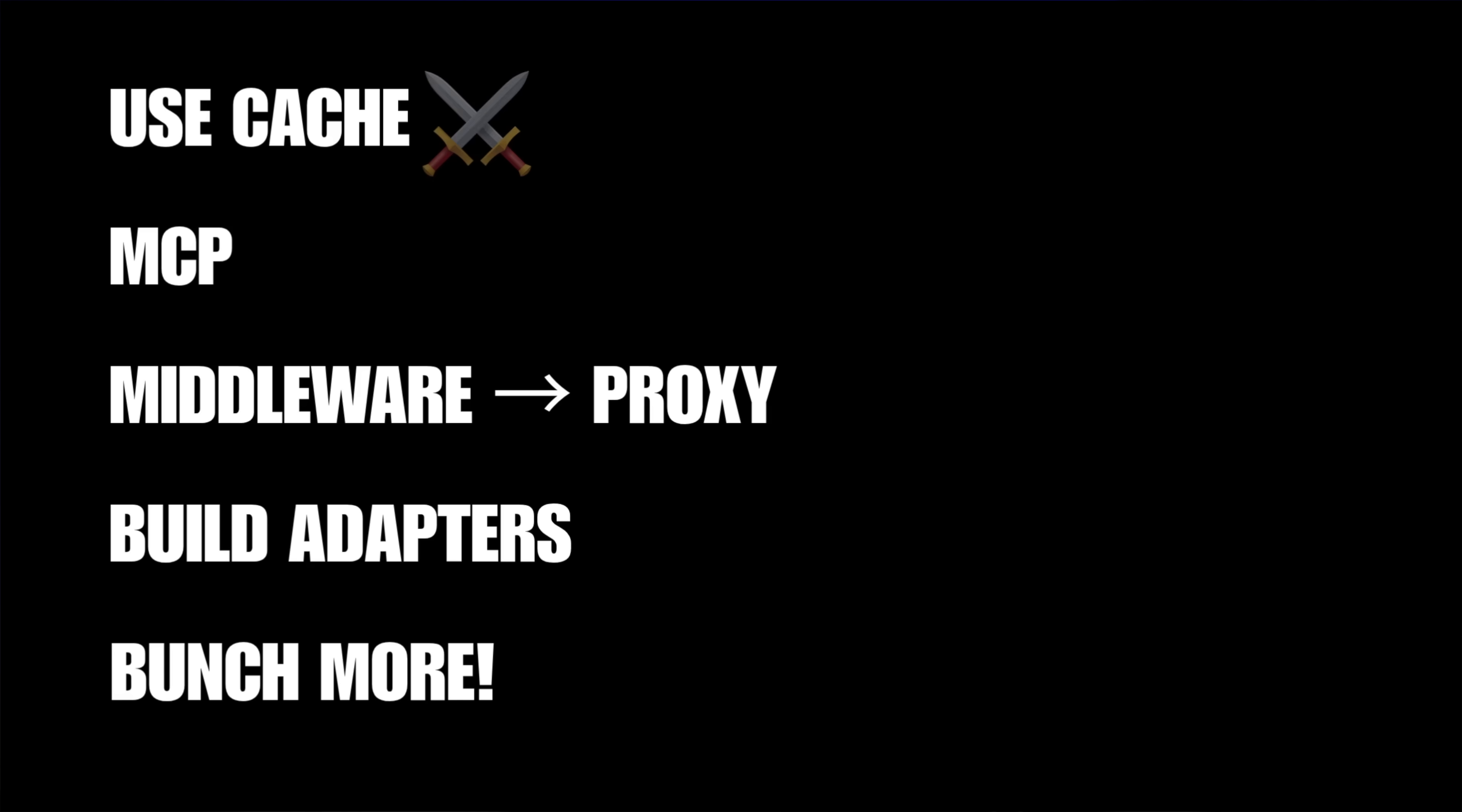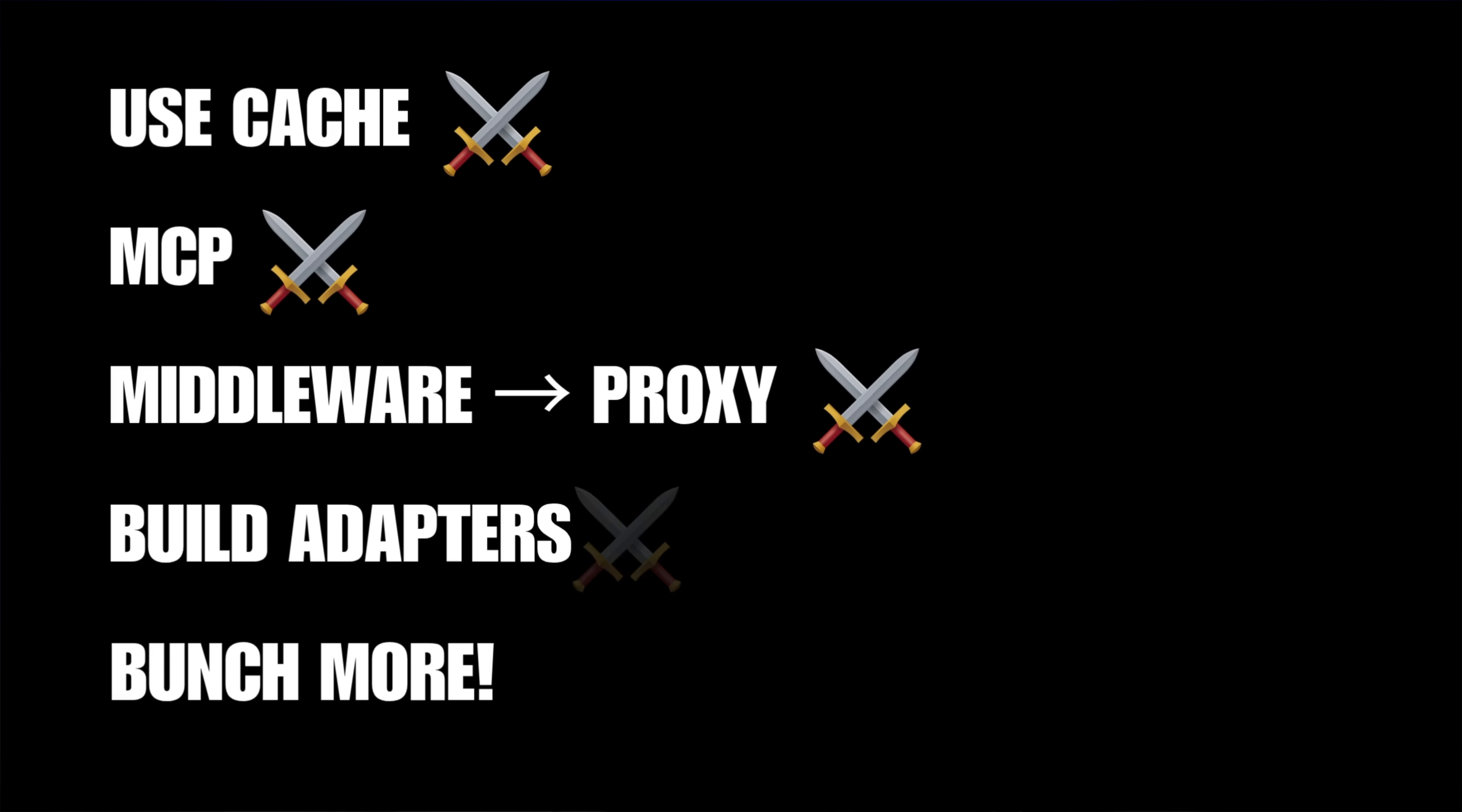We finally have use cache, MCP, proxy instead of middleware, build adapters, and a bunch more exciting updates.